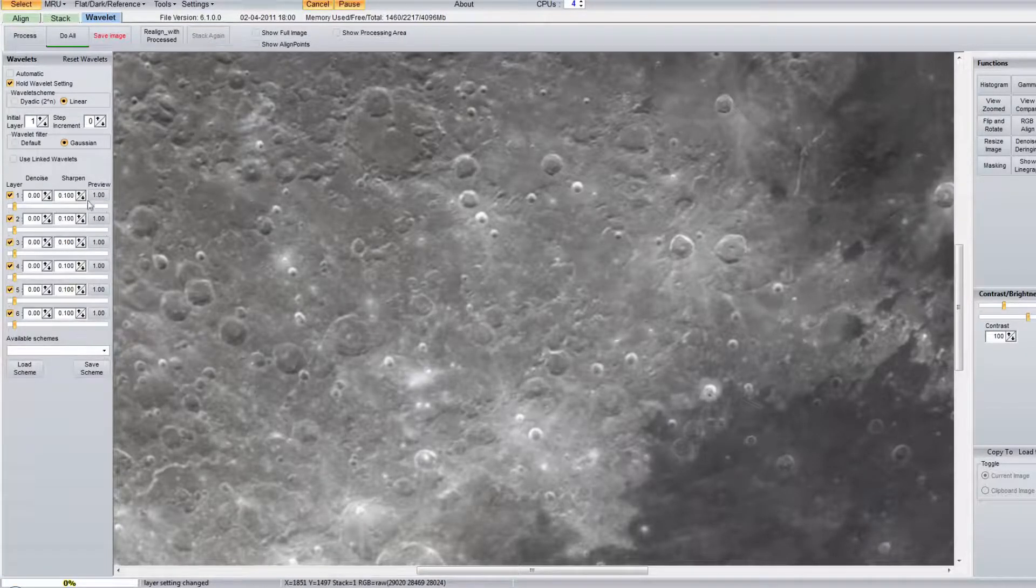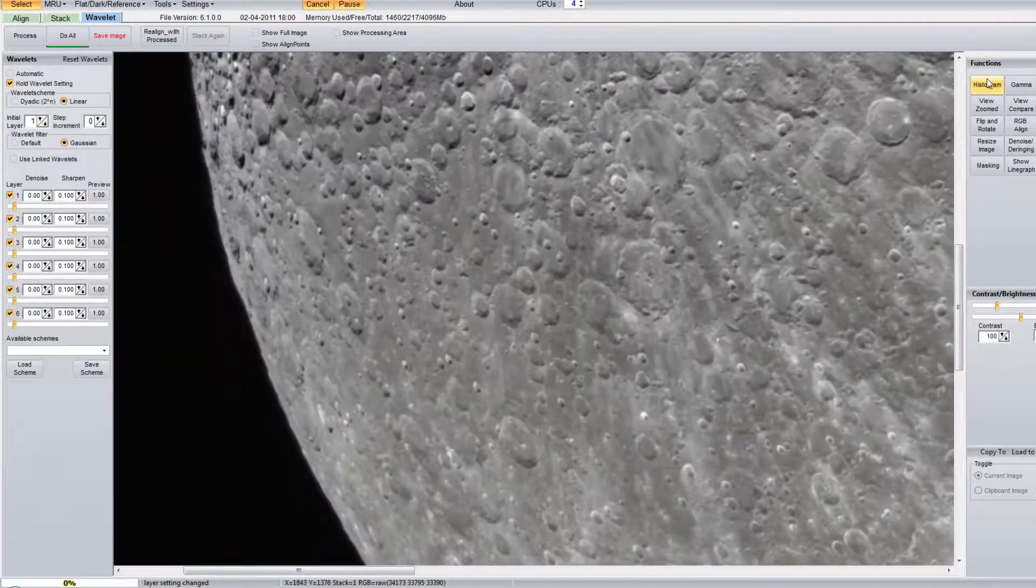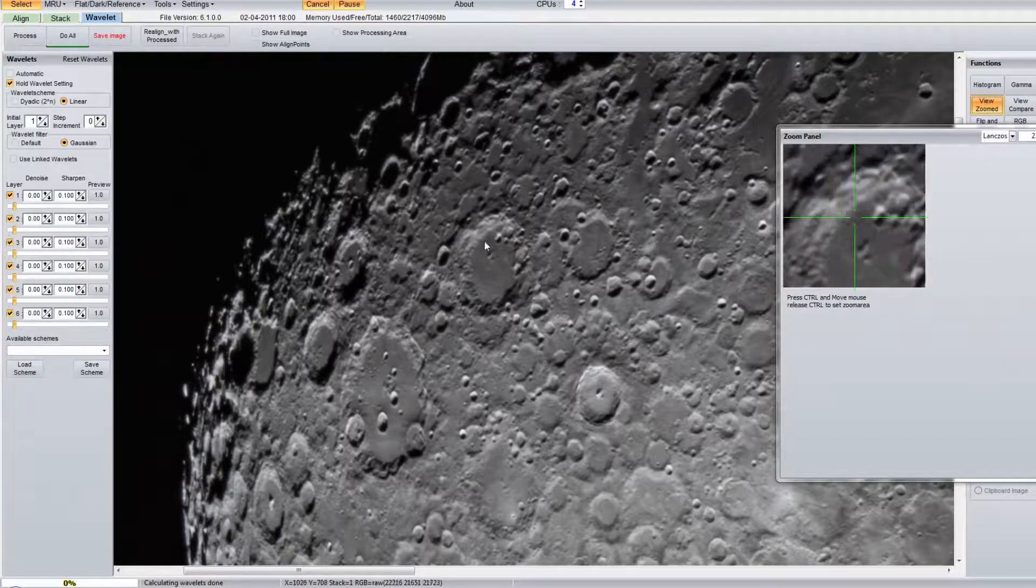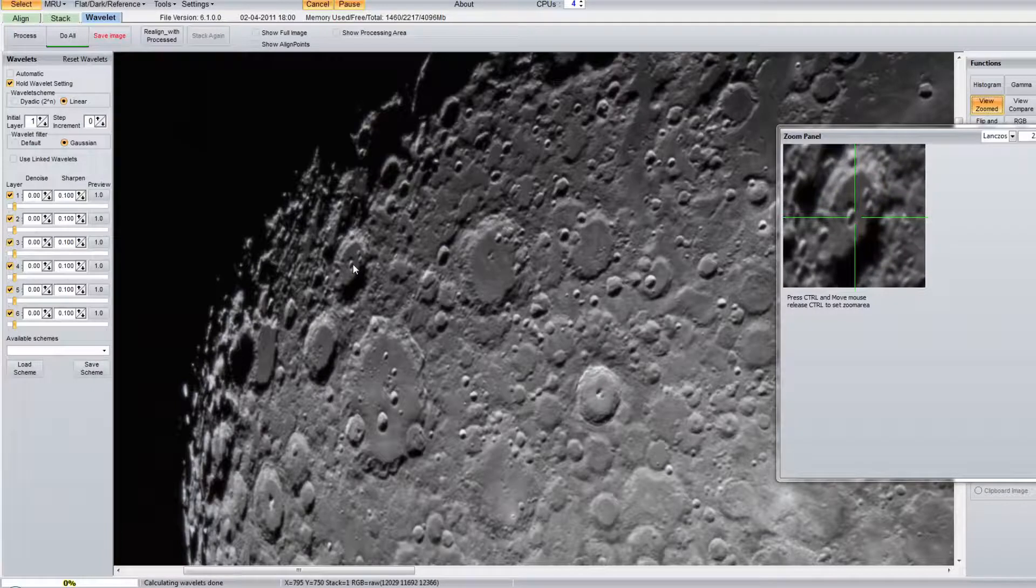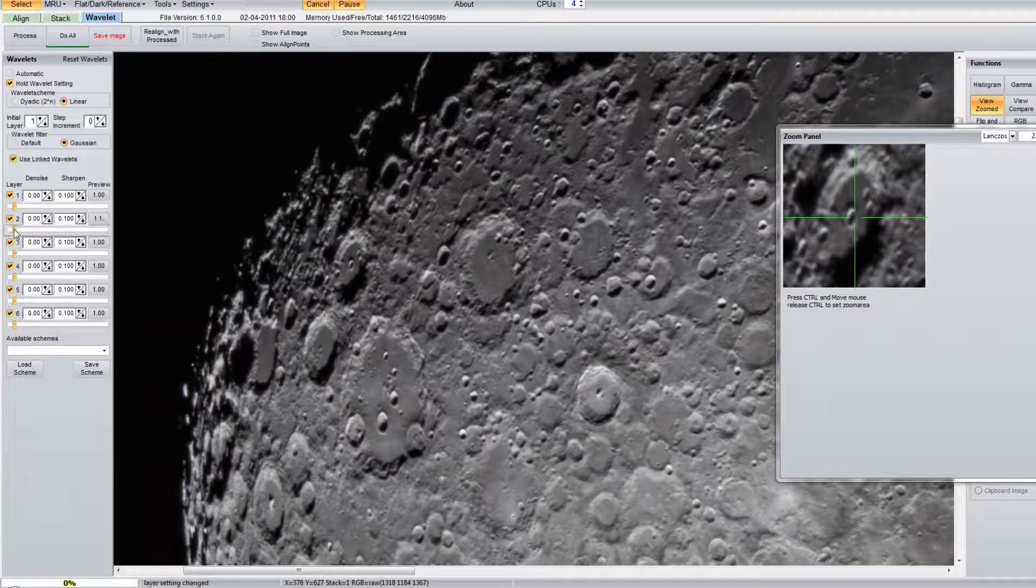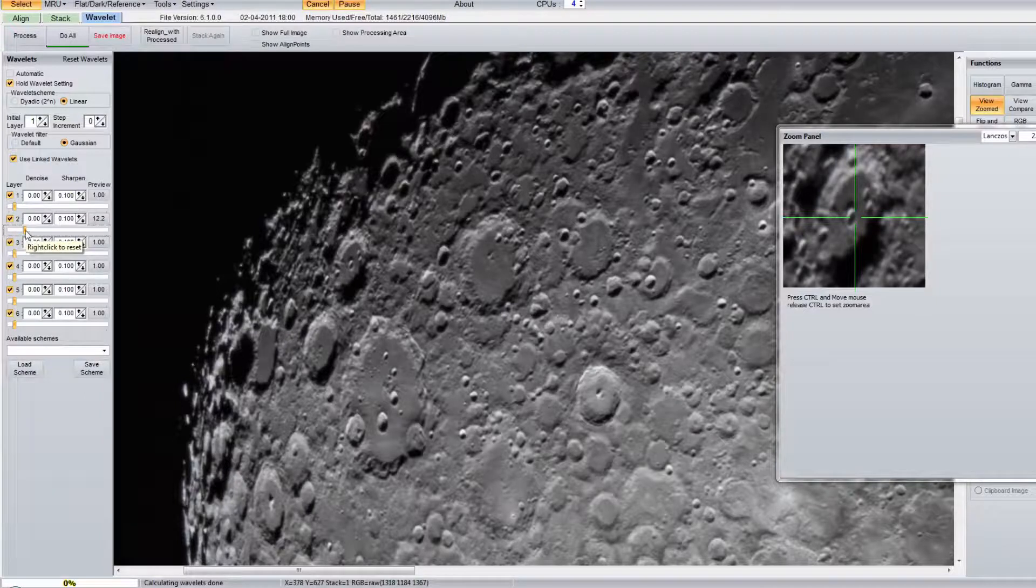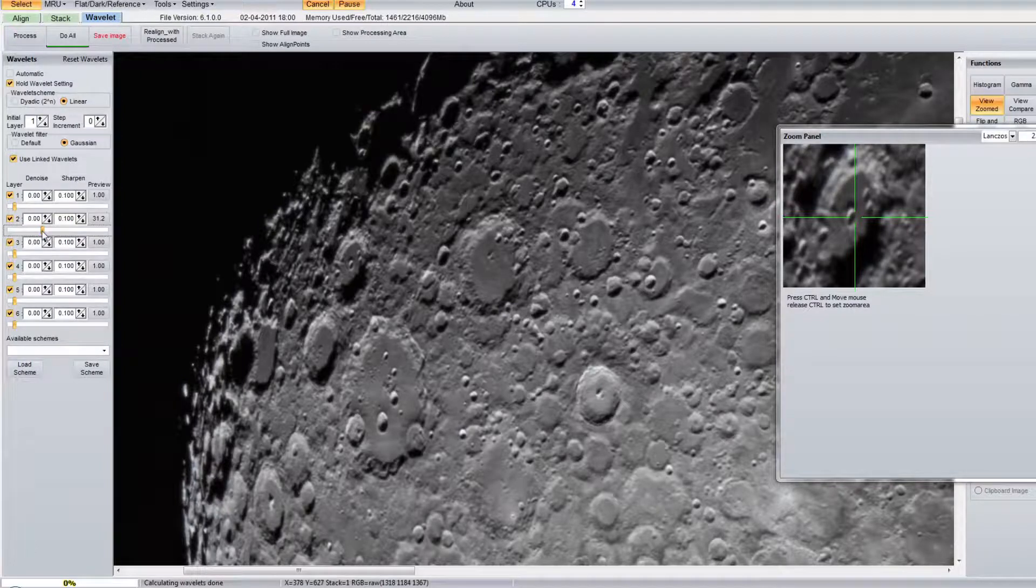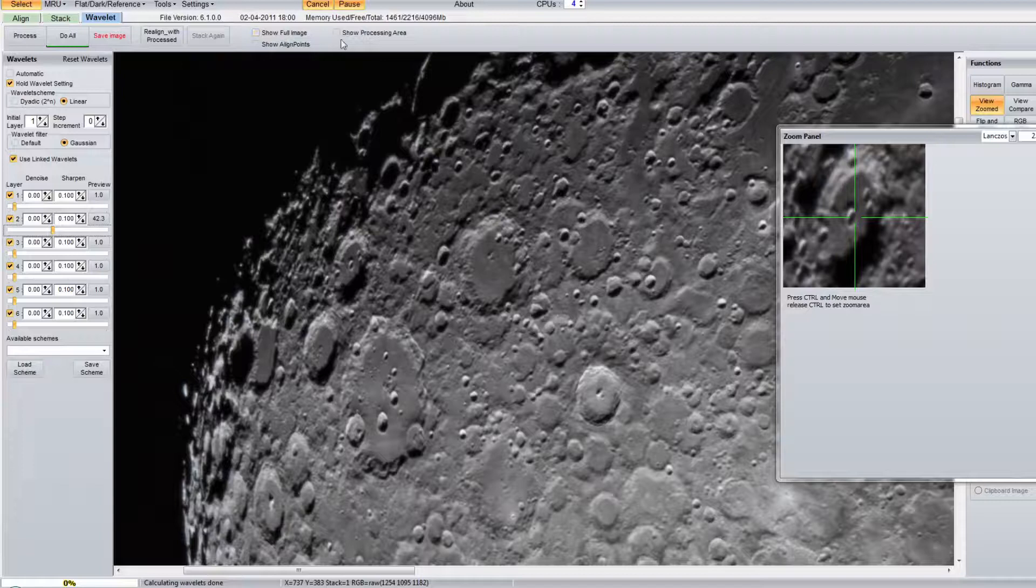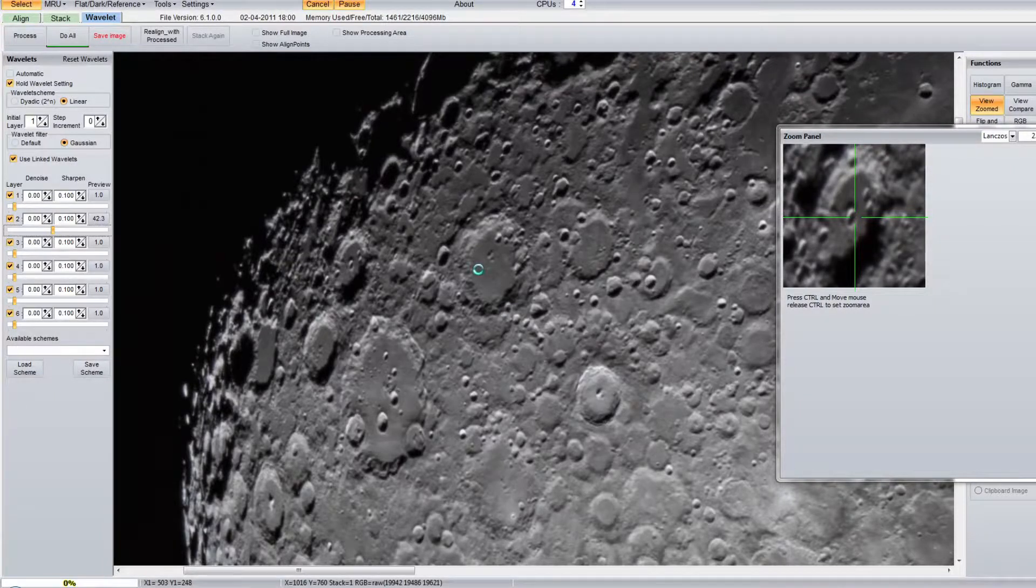So to do that, I just open this file and drag it into Registax. You will bypass or skip all the stacking processes and go directly to the sharpening step. If the image is large, it may take some time. At this stage, you can see all these sliders at the left is where you are going to apply the sharpening to different areas of the image.